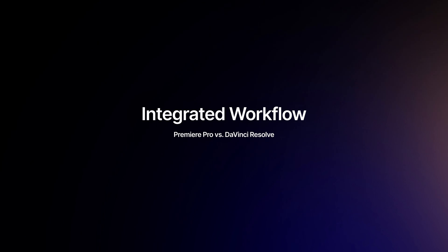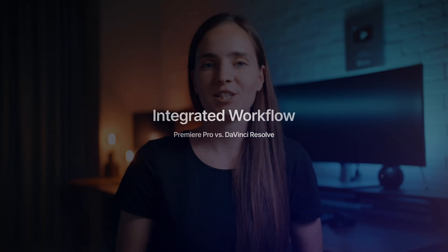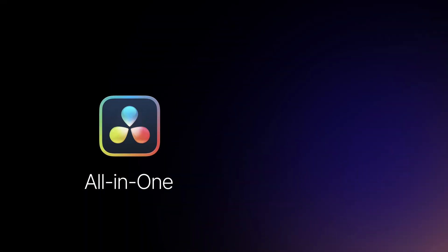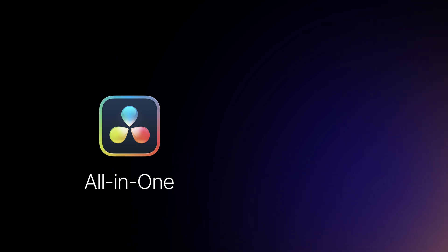One of the biggest advantages of DaVinci Resolve is that it is an all-in-one solution. It combines editing, color correction, visual effects, motion graphics, and audio post-production all in one software tool.